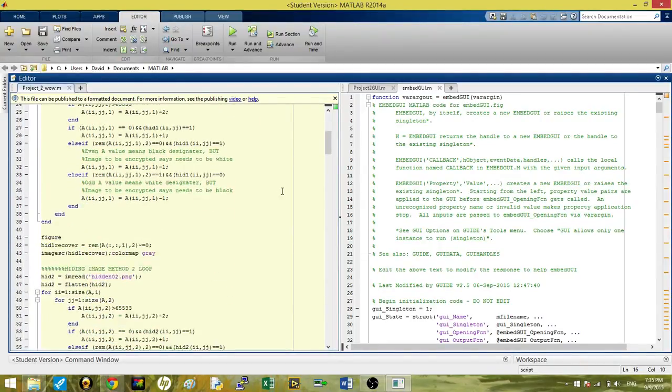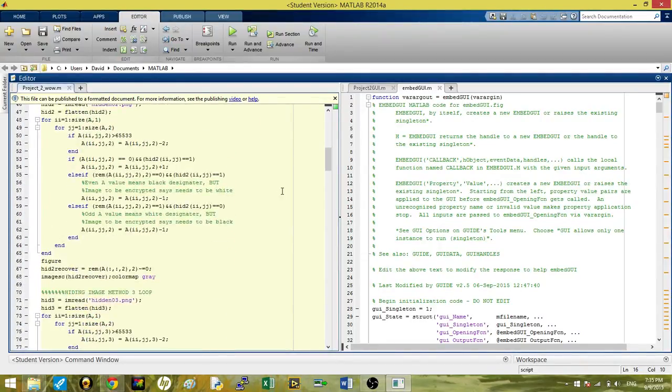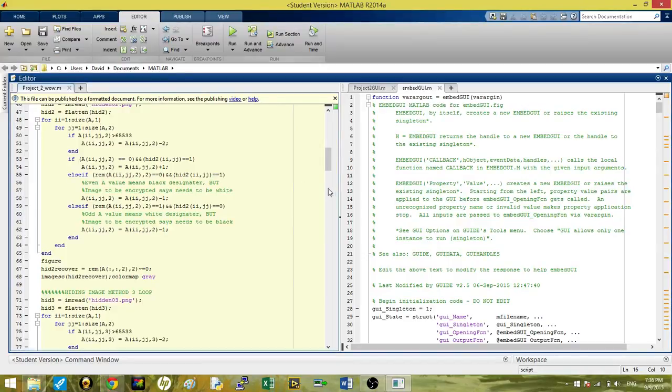That's the basic backbone logic of our project, and next we'll take you through how to actually use it.